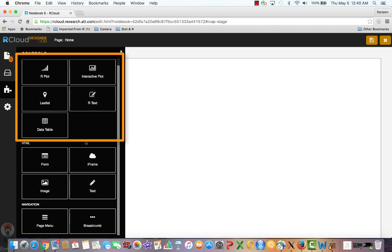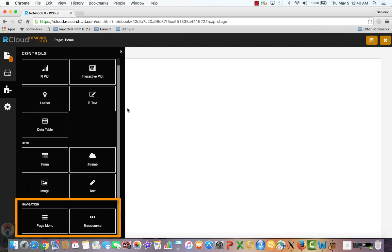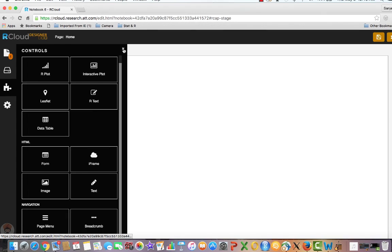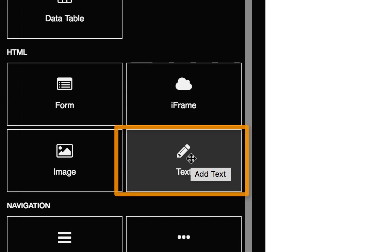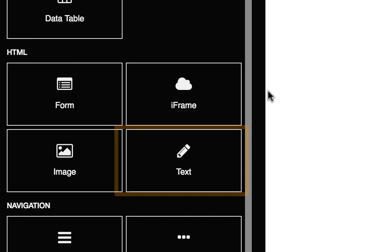There are dynamic widgets, HTML widgets, and navigation widgets. We will get into these more in subsequent tutorials. For our text web page example, from under the HTML control, drag and drop the text control onto the canvas.